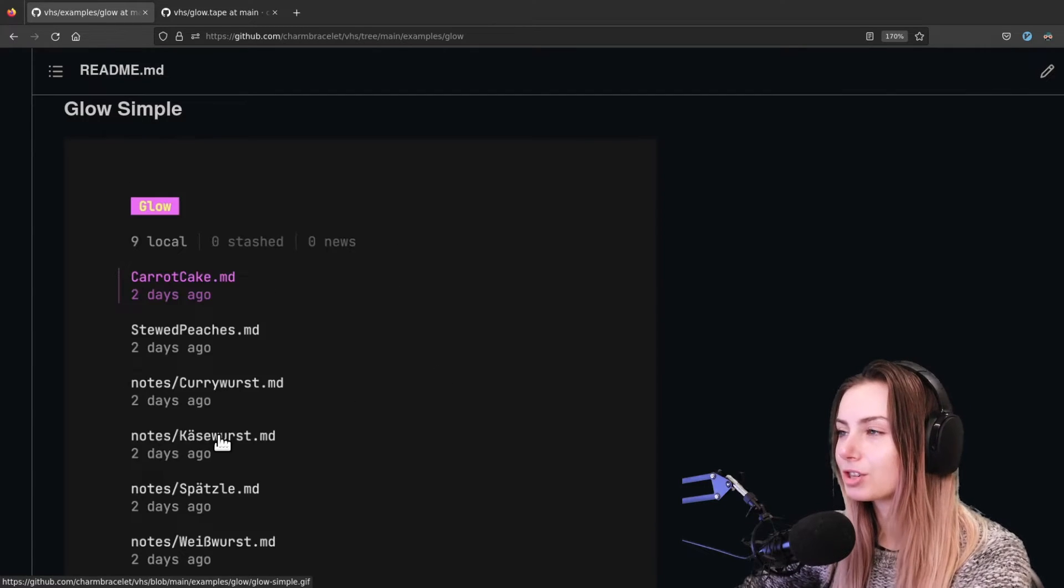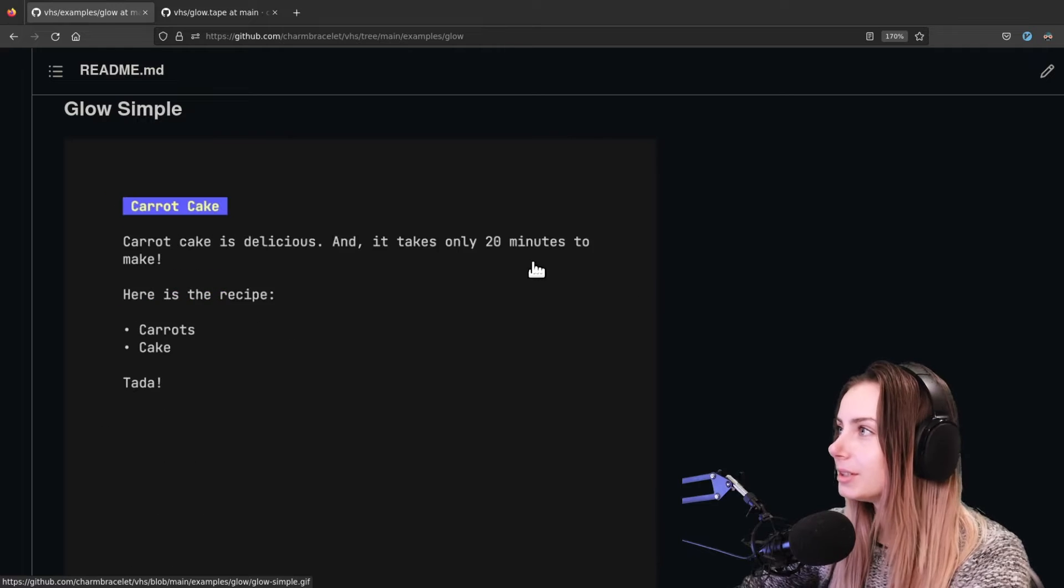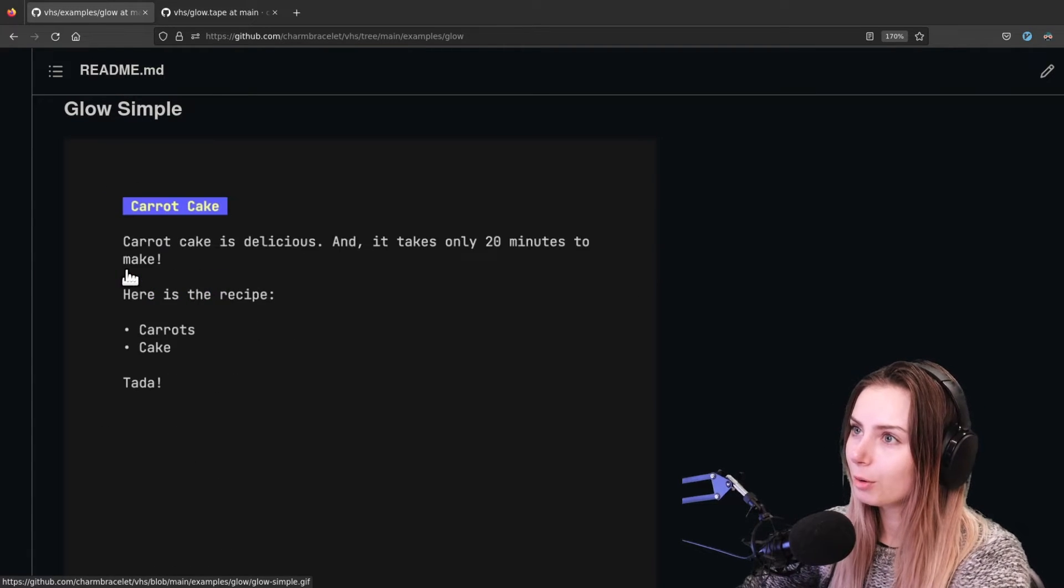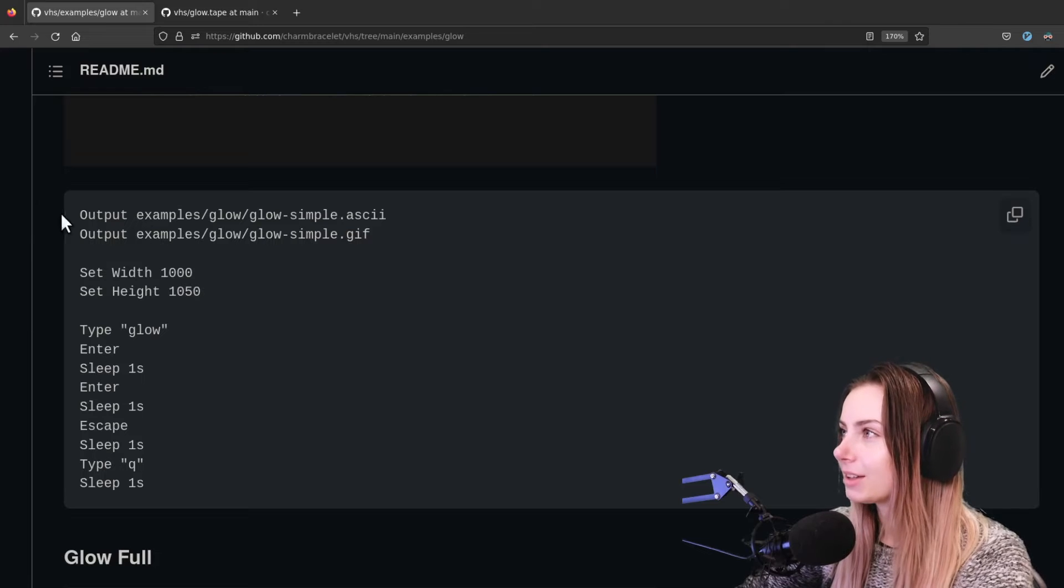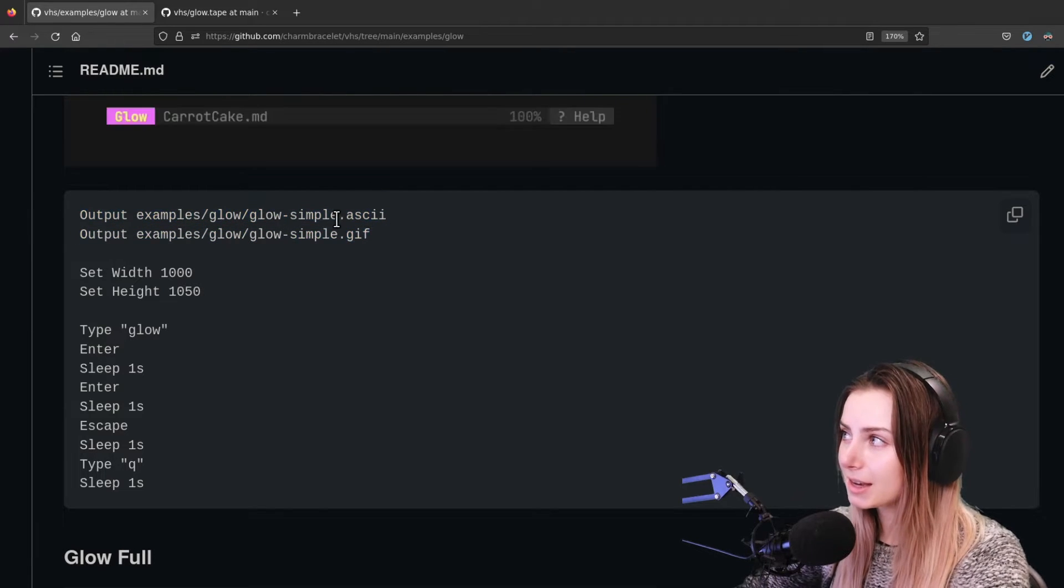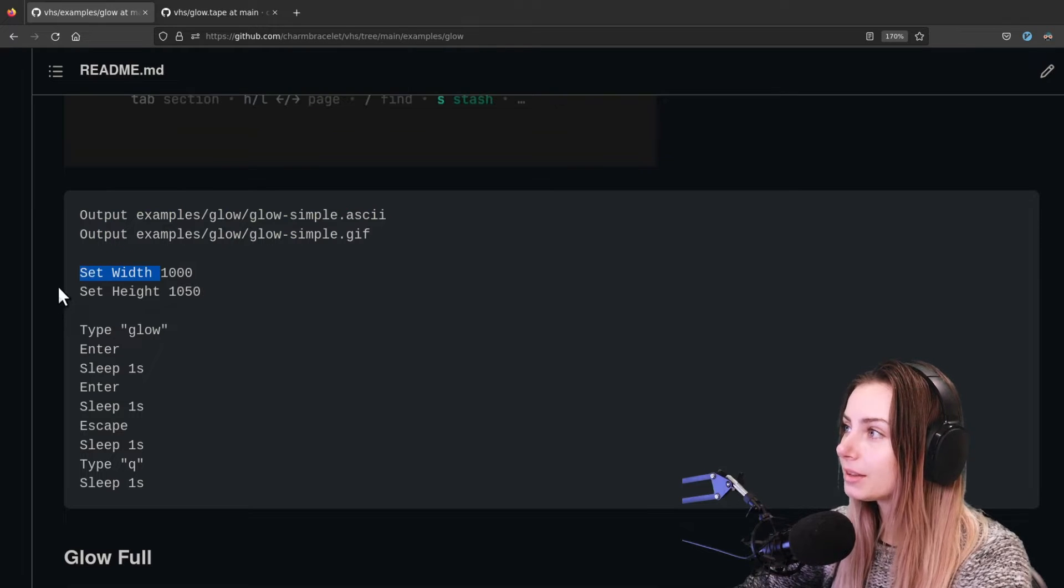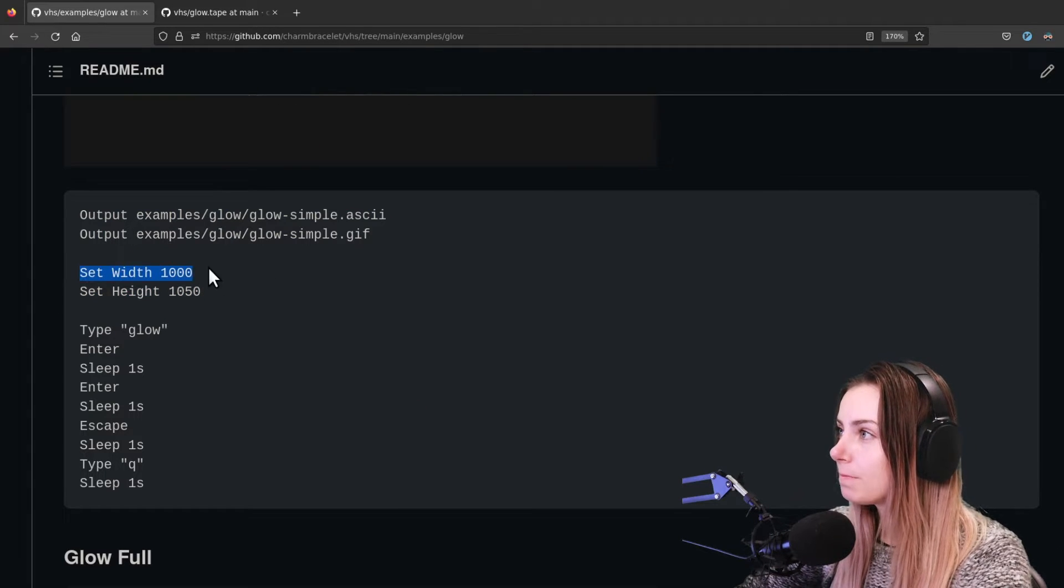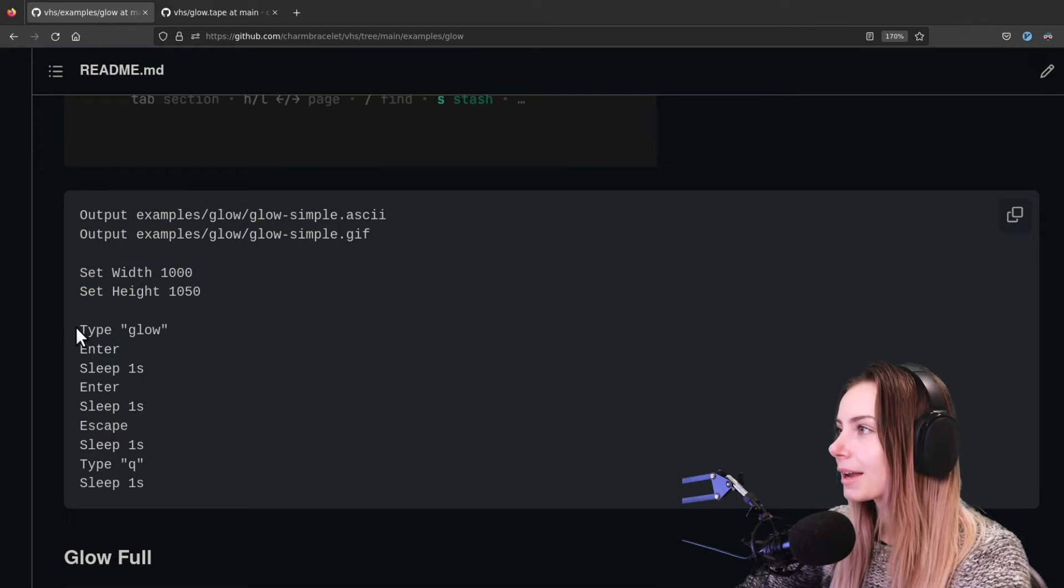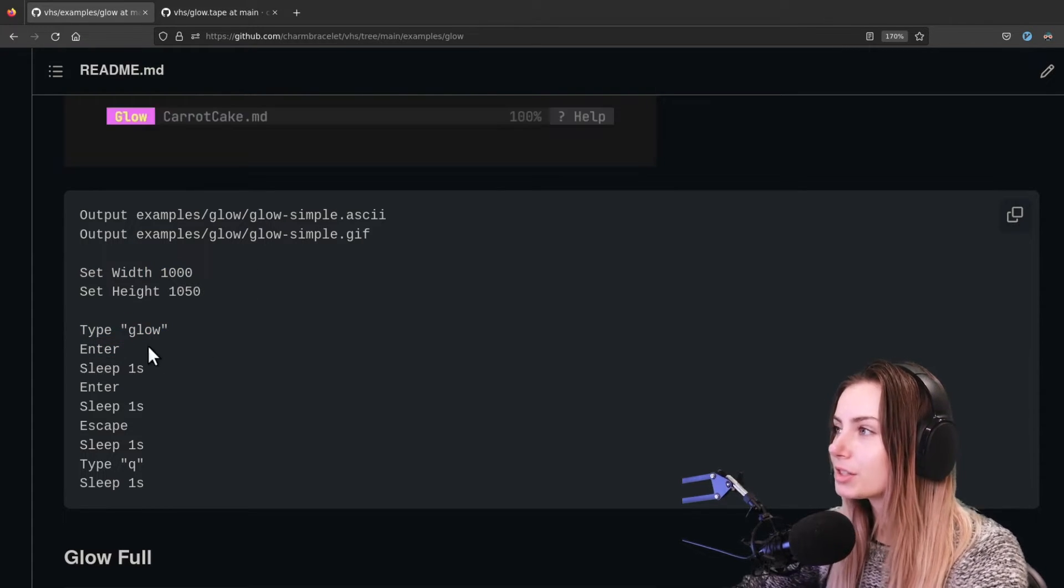So the glow simple basically allows you to just open up glow, you open up a markdown file, and then you kind of just toggle back to the menu and then exit glow. With sleep you could make this pause for longer or for shorter. And so this is what that looks like - basically we're having it output to both ASCII and GIF file formats. We are setting the width and setting the height of the output, and these are in pixels.